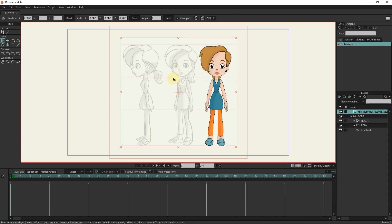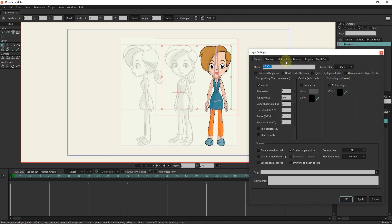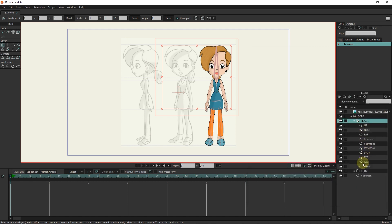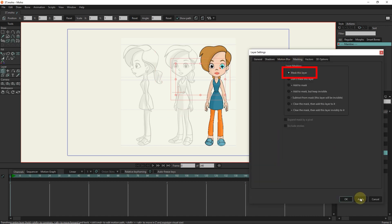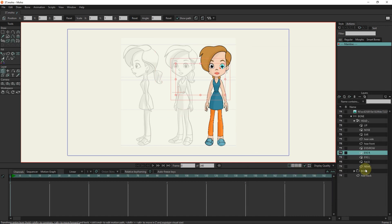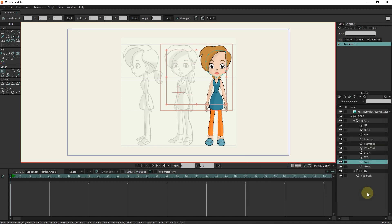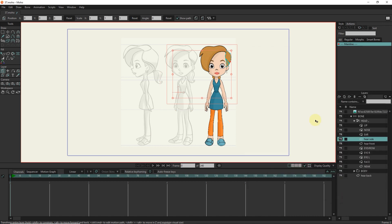In the bone layer, there are two folders: head and body. It is very important to mask the character's head layers first. I double click on the head layer and select 'hide all' in the mask section. I select 'mask this layer' for the eye, lip, nose, and eyebrow layers. For the face layer, I choose the 'add to mask' option. For the ears and hairs layer, I select the 'don't mask this layer' option.